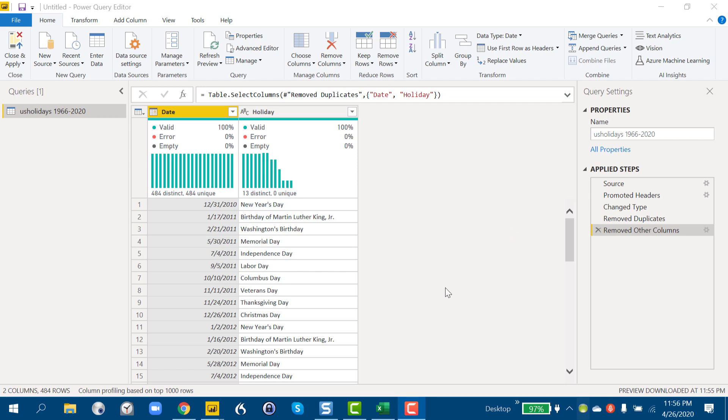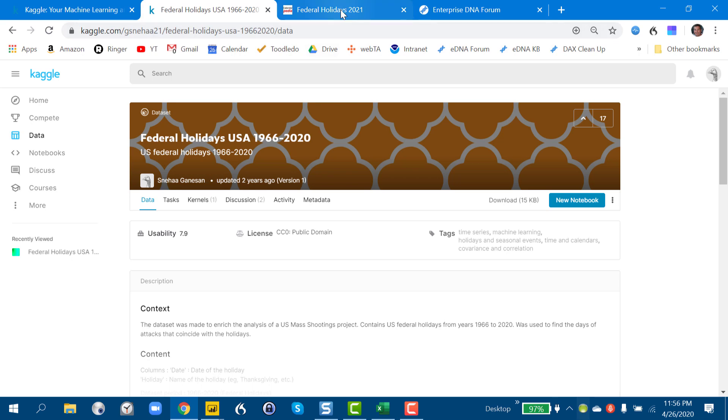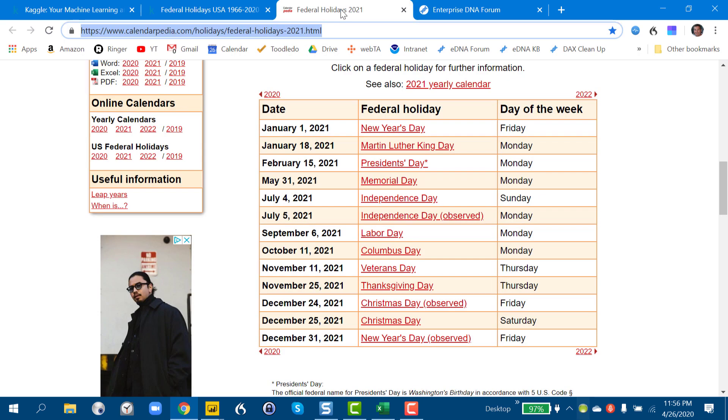Now to pull data off the web, what we need to do is we need to find a website that's got what we need. And this one, Calendarpedia, just happens to have basically all the information that I think we need to pull this off. So we've got date, we've got holiday, we've got day of the week. And while we don't need that in our final table, it's going to be useful for a reason I'll explain in a minute.